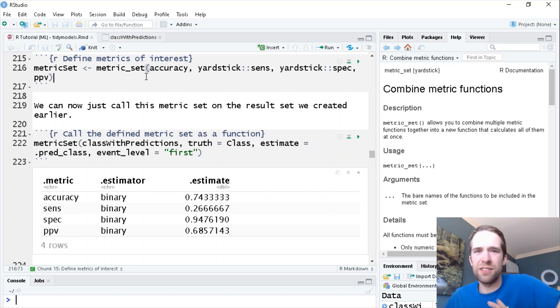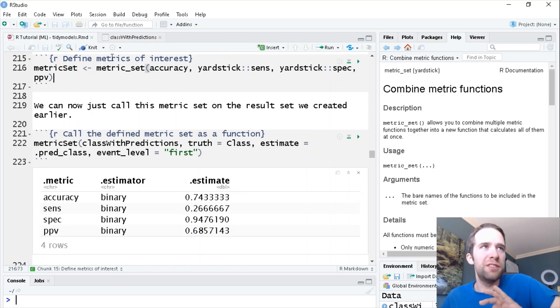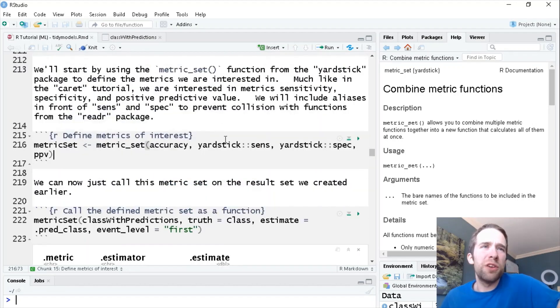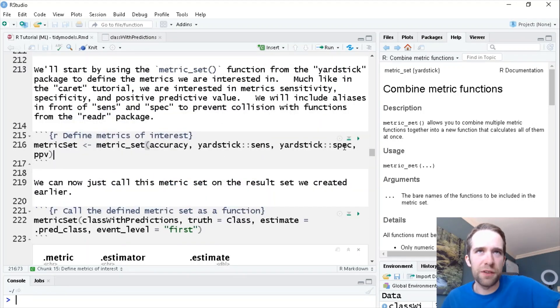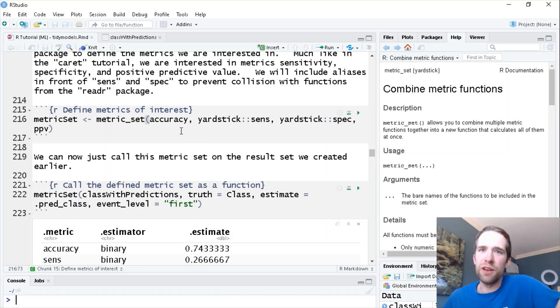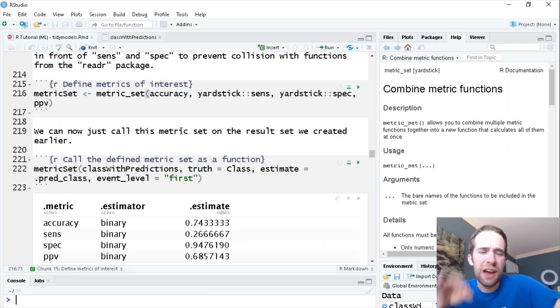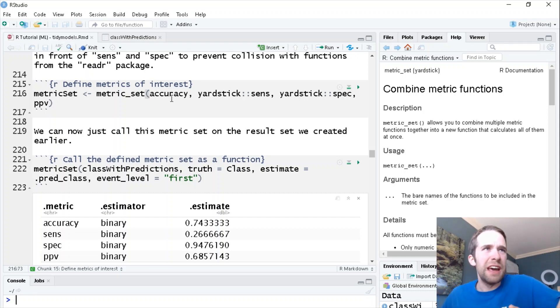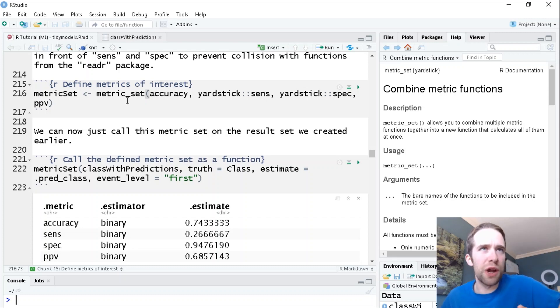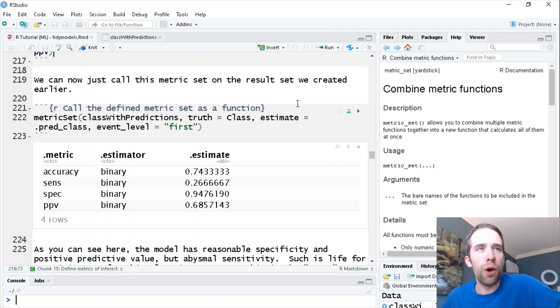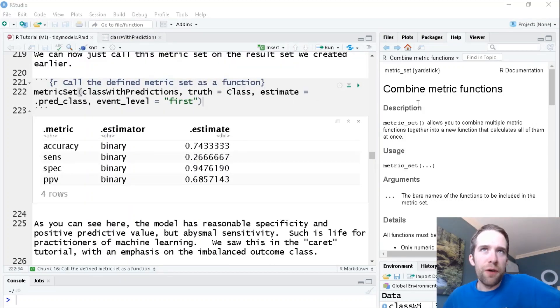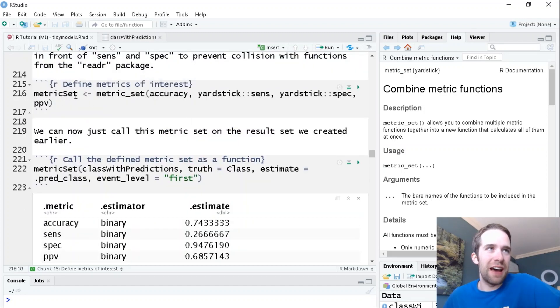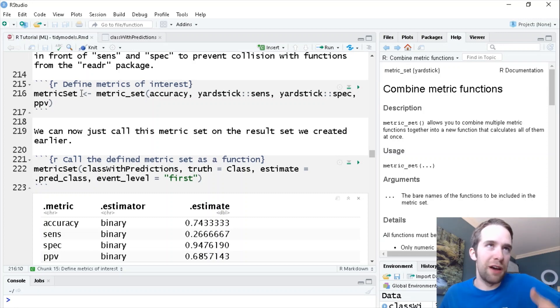These are pretty standard summary metrics as far as classification problems are concerned. The way that we're going to do this is by using this metric_set function. The metric_set function is a little bit counterintuitive at first. All it's going to do is essentially return a function that's going to report these different metrics. One thing I will point out is you'll notice I'm putting this yardstick alias in front of sensitivity and specificity. The reason I'm doing that is because the readr package has functions also called sens and spec. So if the readr package is in your namespace, it can happen sometimes that the metric_set function is going to throw you some weird errors. So I'm going to be careful, throw this alias here in front and that way the function is going to work.